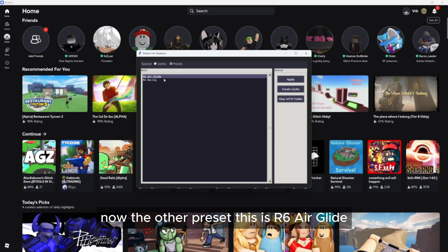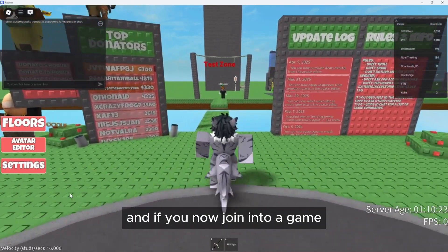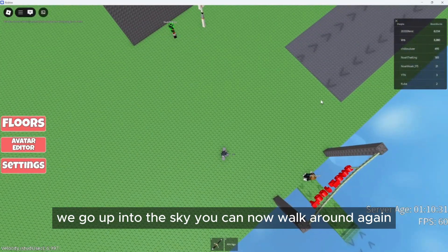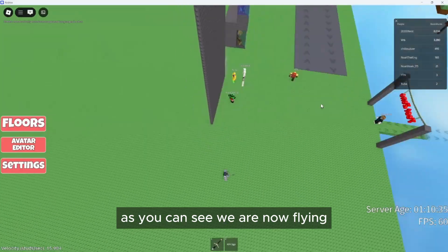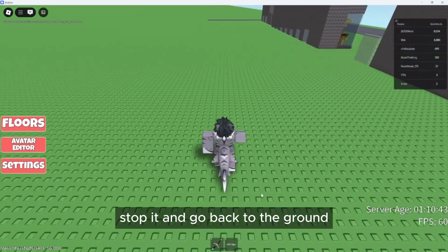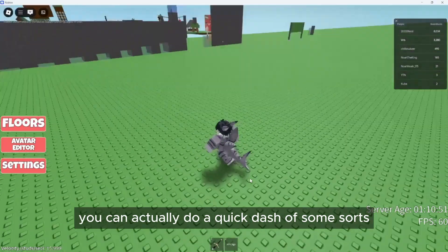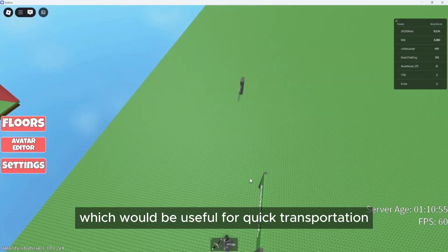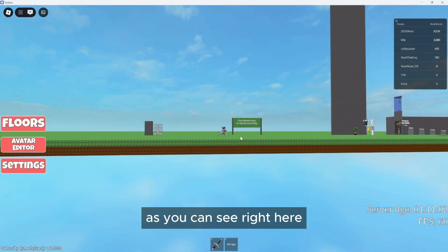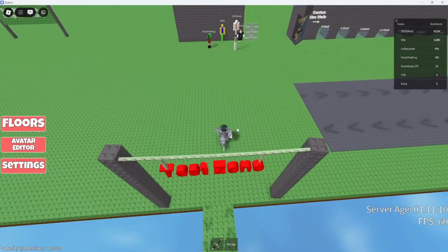The other preset is the six-air glide. Just click apply and OK again. If you now join into a game, you can see that if we stand still and jump, we go up into the sky. You can now walk around — as you can see we are now flying. The other players will see your avatar up here as well. If you equip a gear, you can stop it and go back to the ground. And if you jump while walking, you can actually do a quick dash of some sorts, which is useful for quick transportation. But this pretty much only works on flat ground. You can also clip through walls using this.